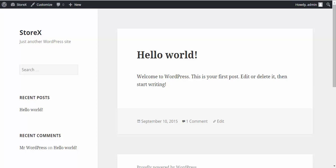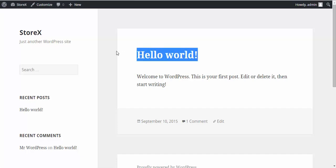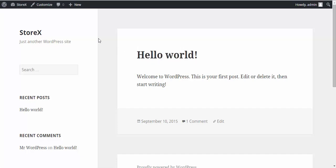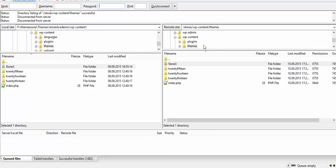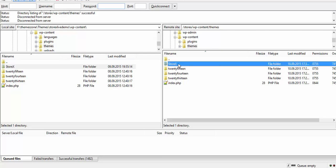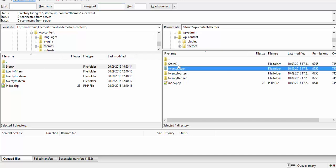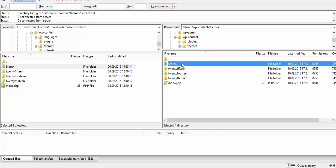Once you have your WordPress installed, you'll see this page and then you'll need to upload the Storix folder to your WP content folder. You can use FTP to do this.